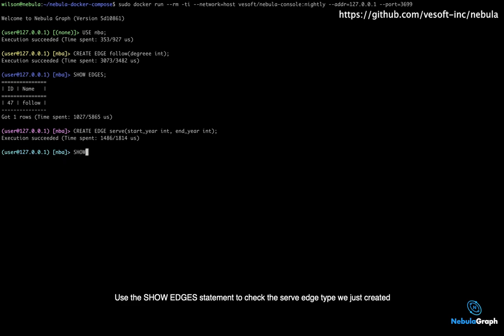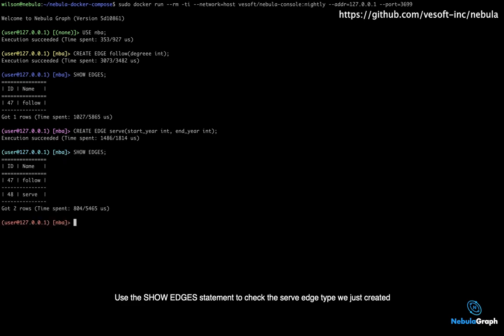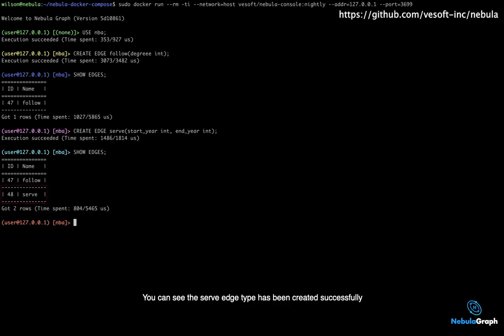Use the SHOW EDGES statement to check the serve edge type we just created. You can see the serve edge type has been created successfully.